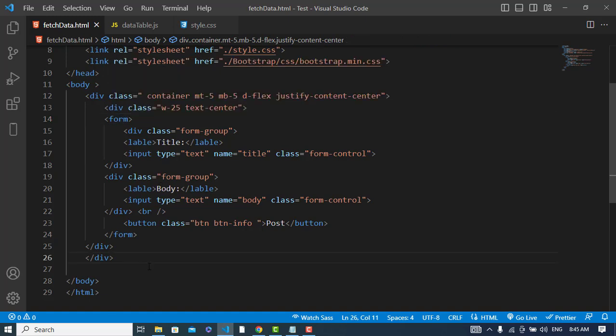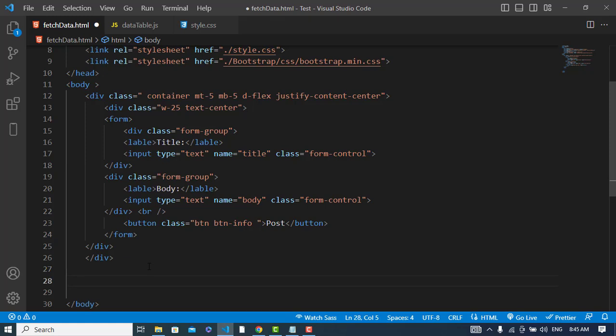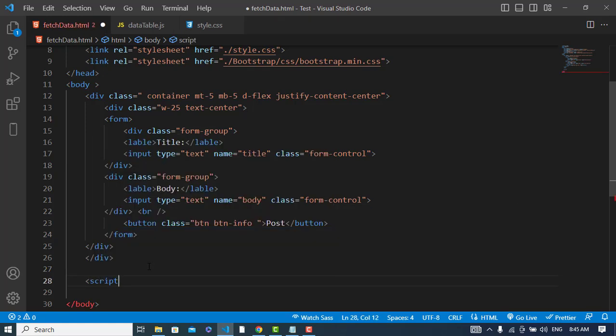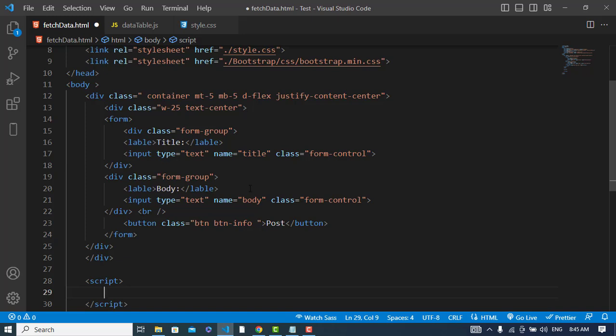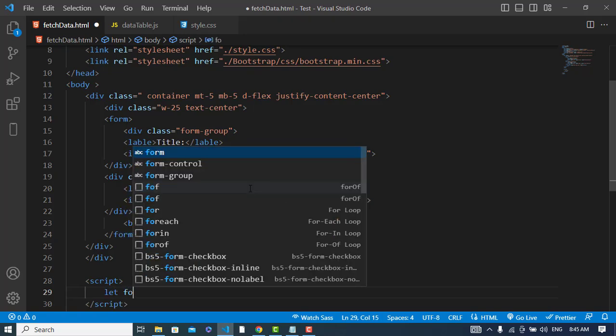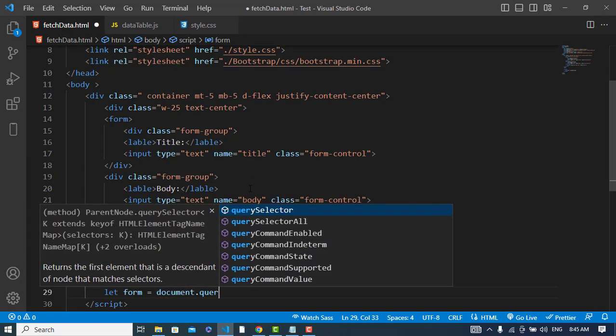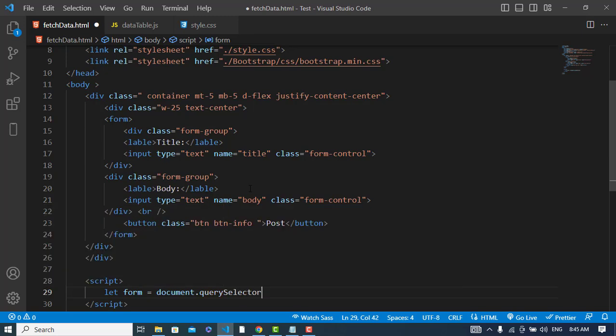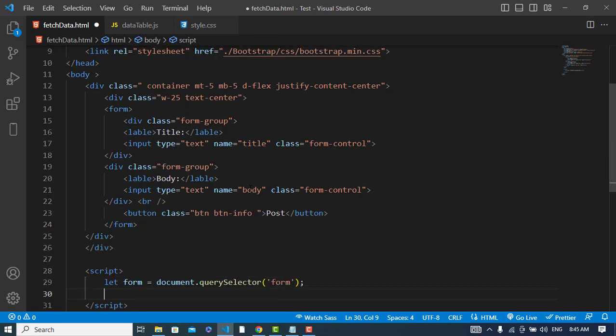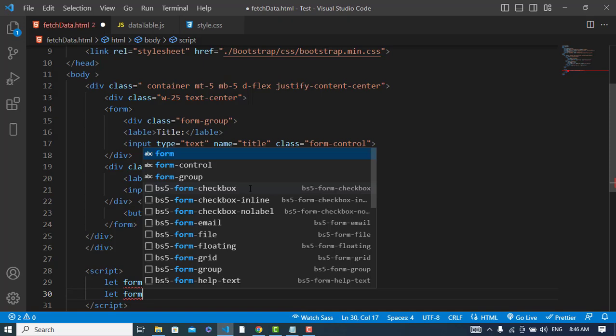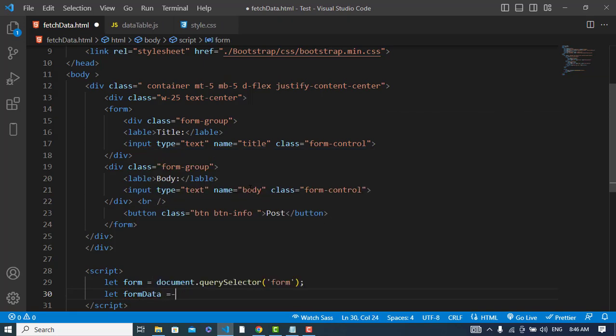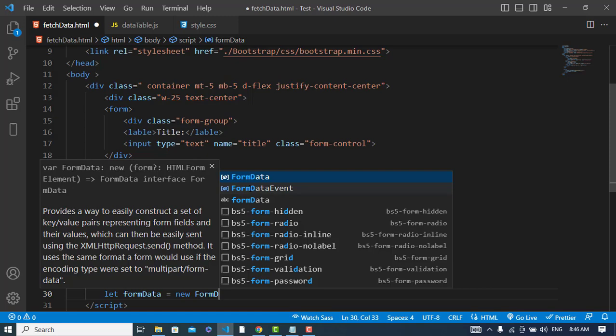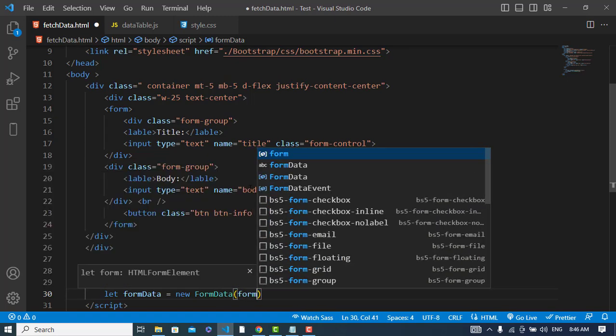So now we will use JavaScript. In the JavaScript first I will get this form. Form is equal to document.querySelector and I will use form here. I get the form, so now I will change this form to the form data object. Form data is equal to new FormData. I will assign the form to that and I will assign it as an object, considered as an object.